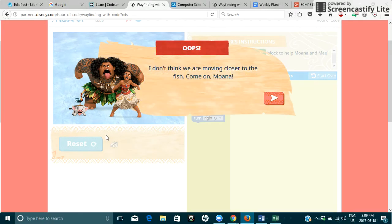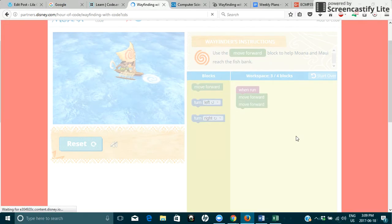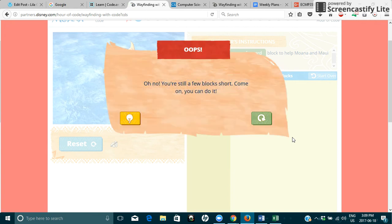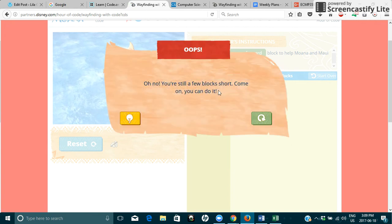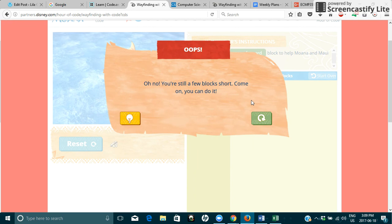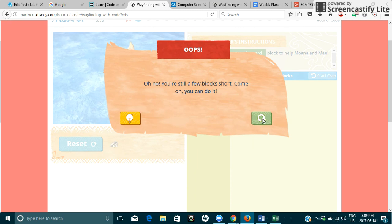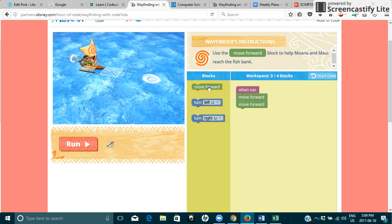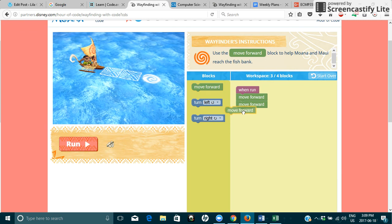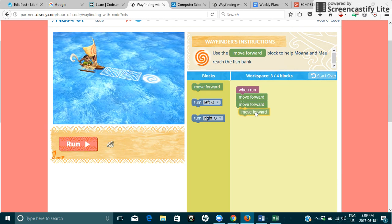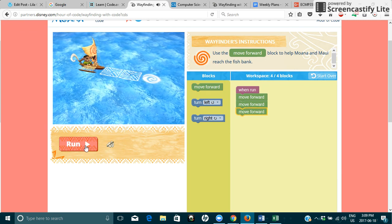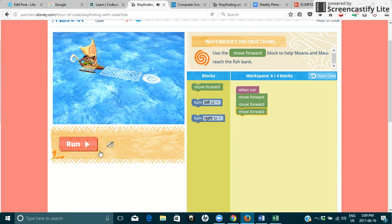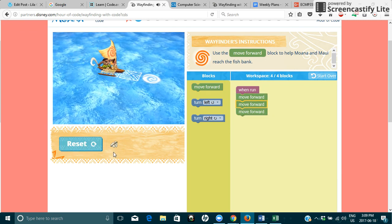Oops, I don't think we are moving closer to the fish. Come on, Moana. Okay, we're going to move forward. It says oops. Okay. Still need a few more blocks. We're a few blocks short. So it gives you a chance to do it over. And then we'll put another block. See what happens.